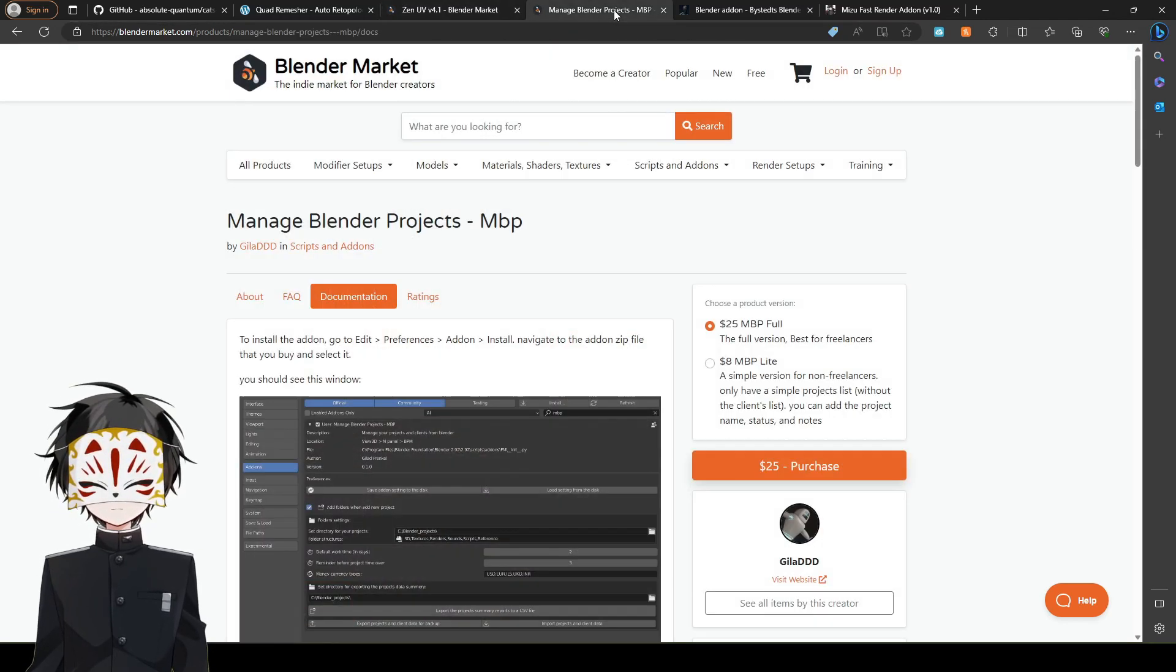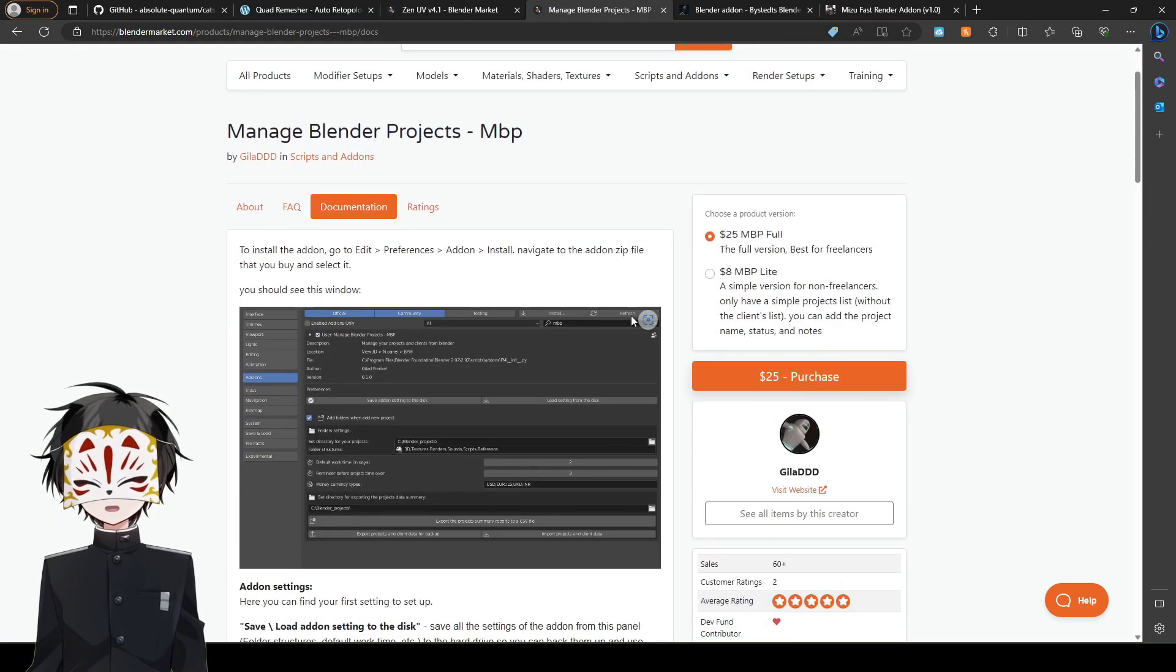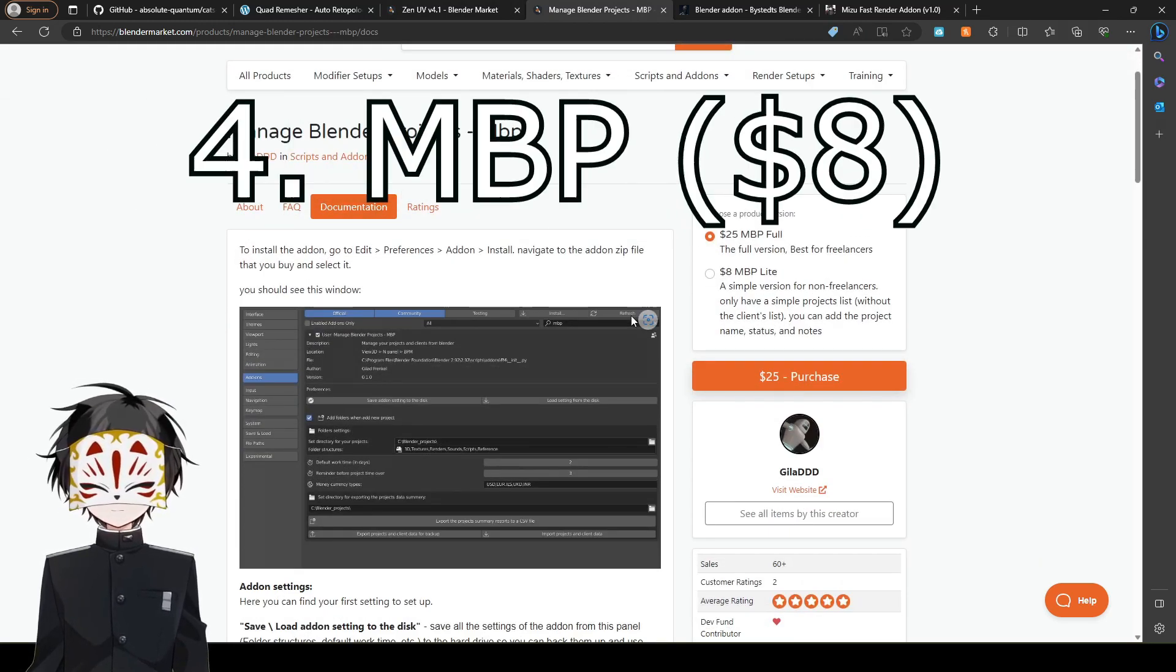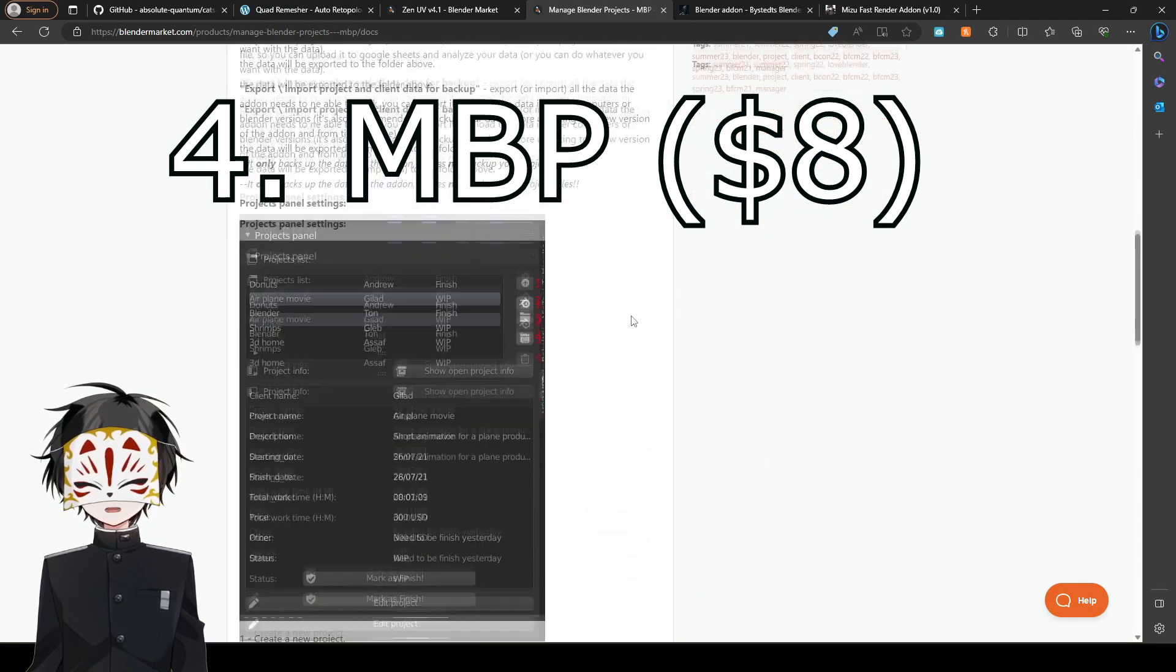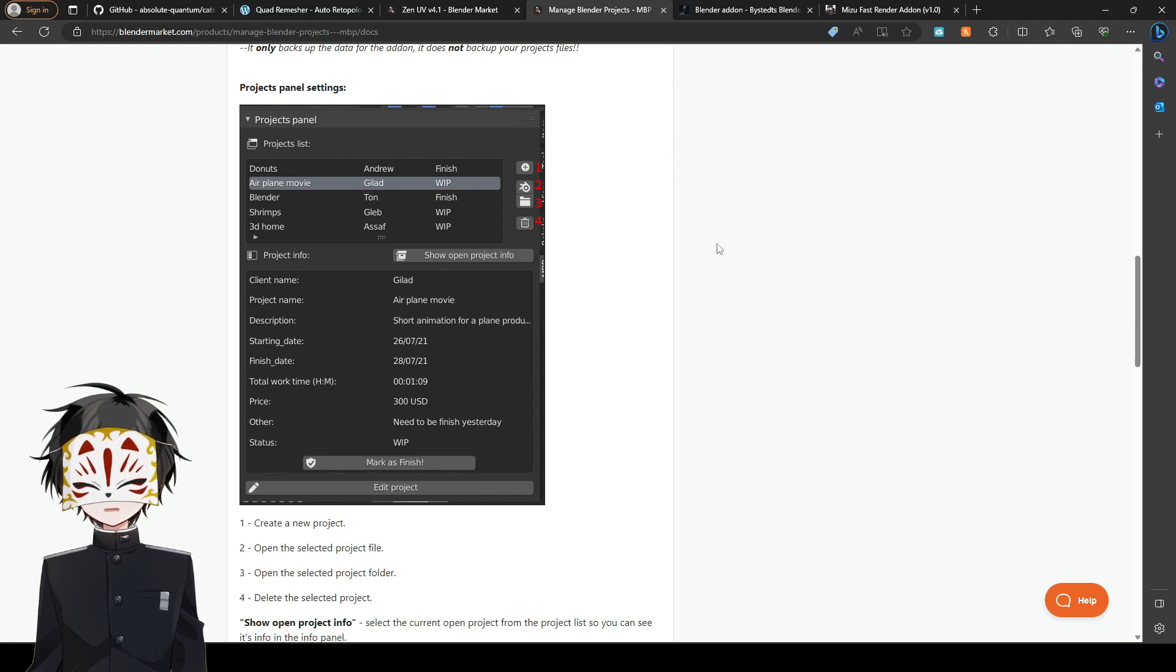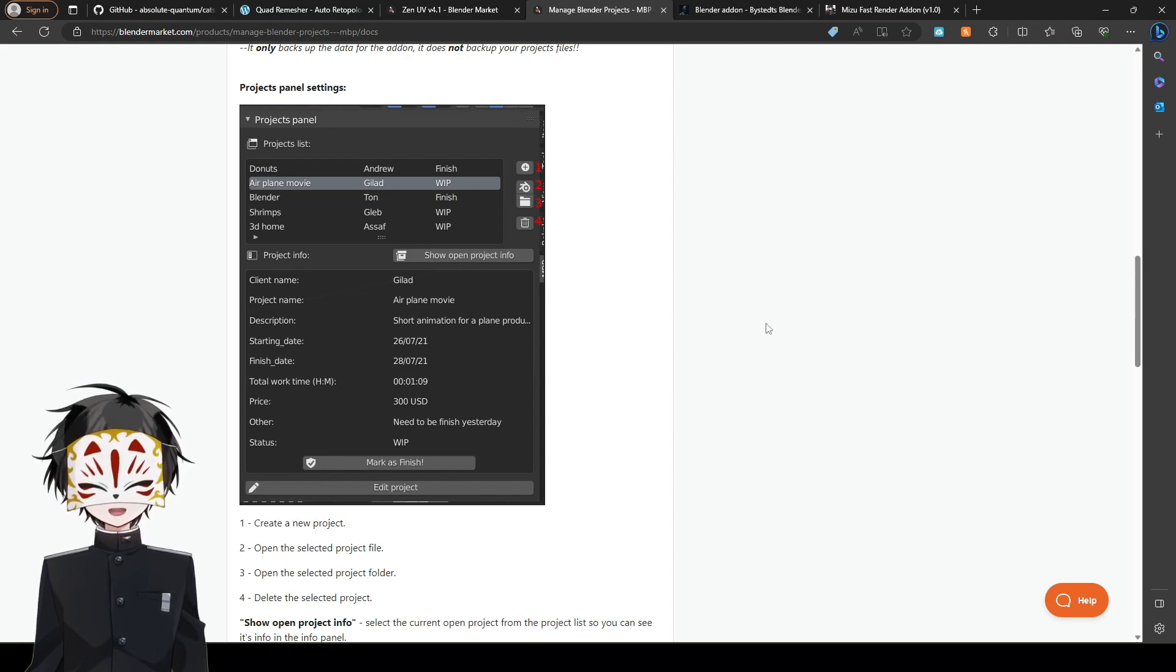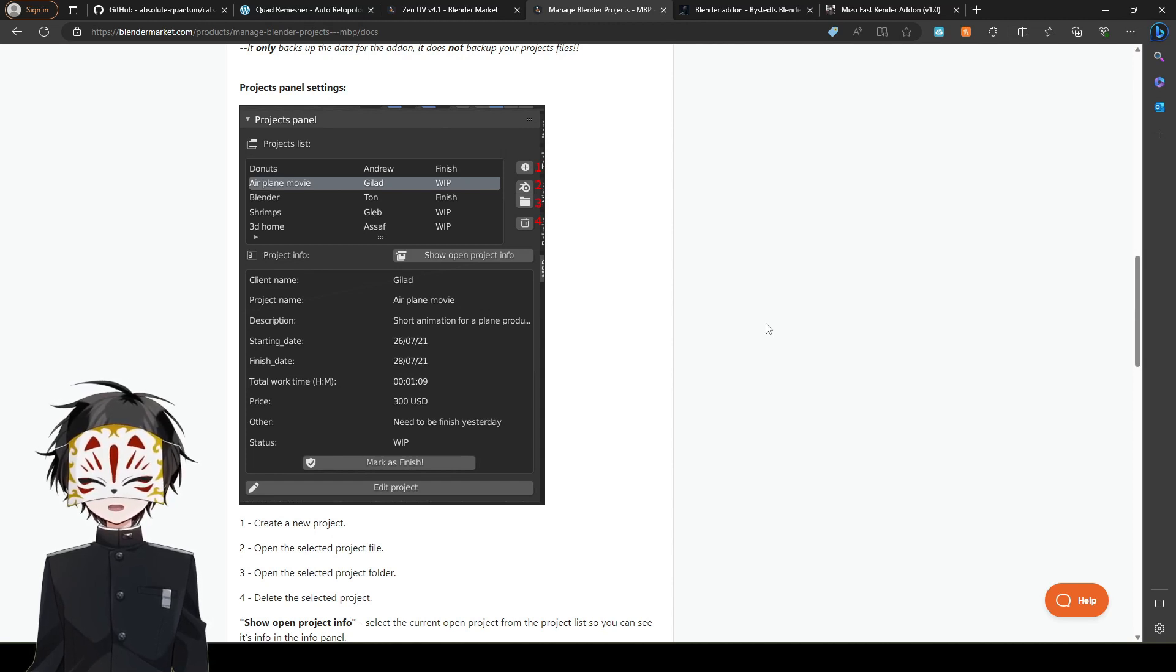My top 4, fourth plugin: Manage Blender Projects, MBP. Now with this, it makes a project panel in your blender and you can have a full list of projects in your blender. It saves you organization.